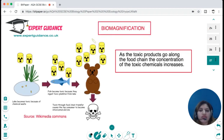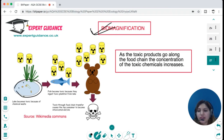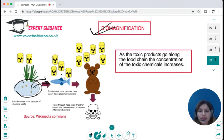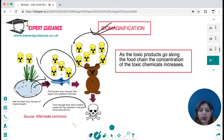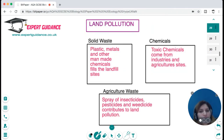When a water body becomes toxic due to chemical waste and this is eaten by fish, the toxic level increases. As this harmful component passes along the food chain, its toxic concentration keeps increasing. This is known as biomagnification — the concentration of toxic chemicals increases as they move up the food chain.